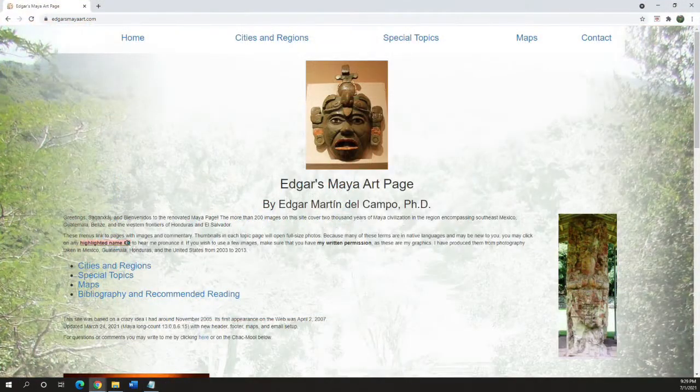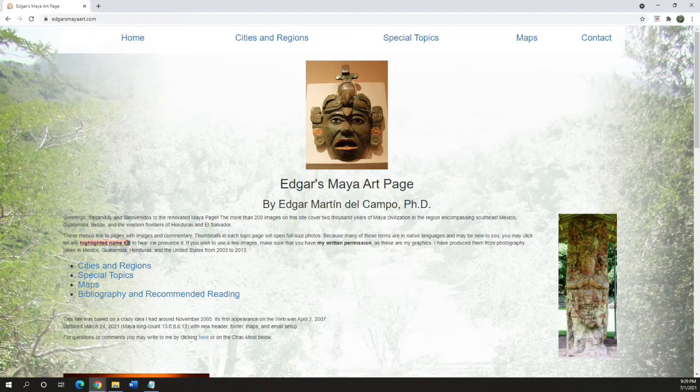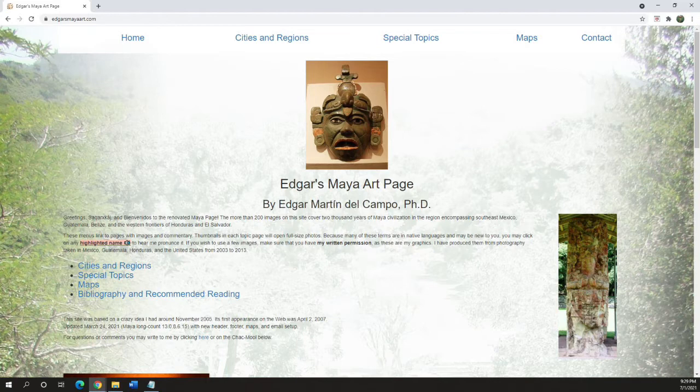Thanks for watching this short introduction to the Tapanco project. The next part will show how I create a new page for the Maya site, and I look forward to you joining me for the demo.